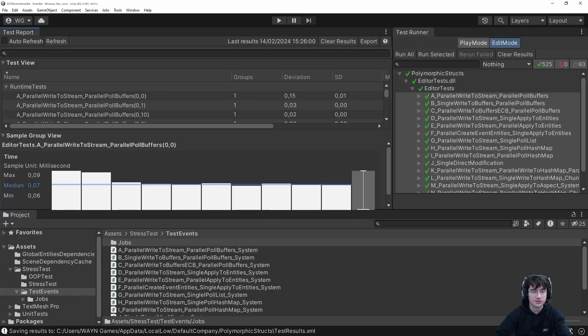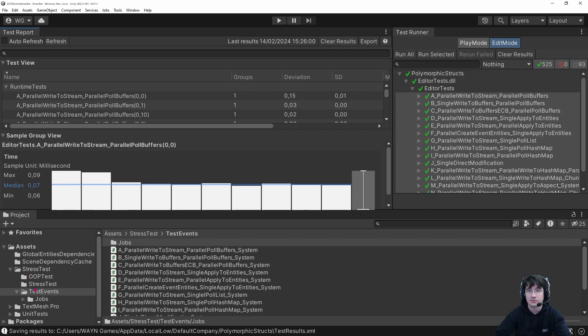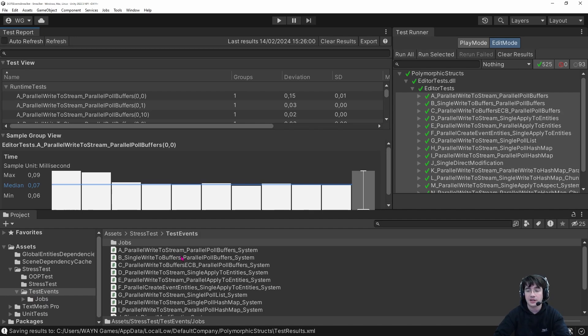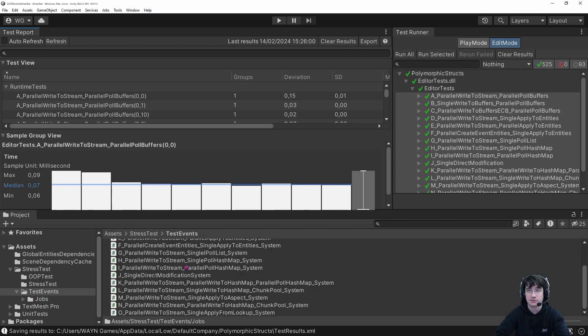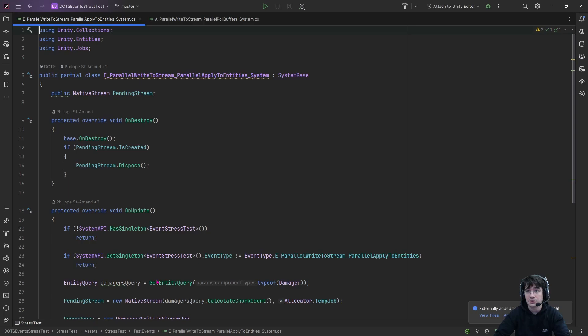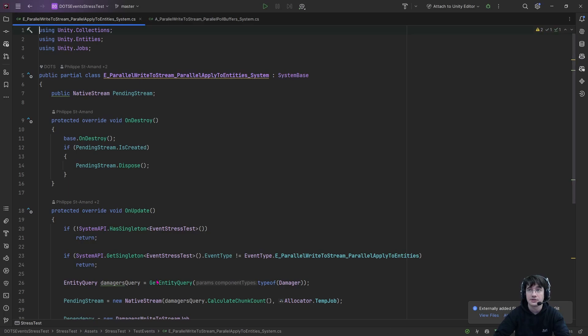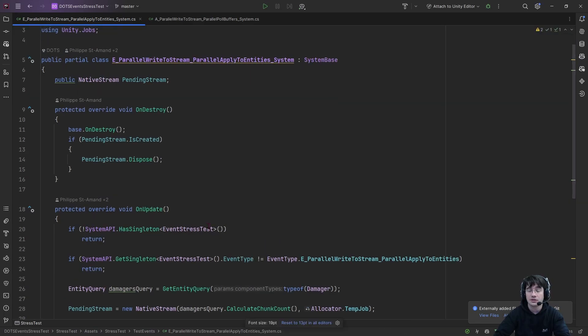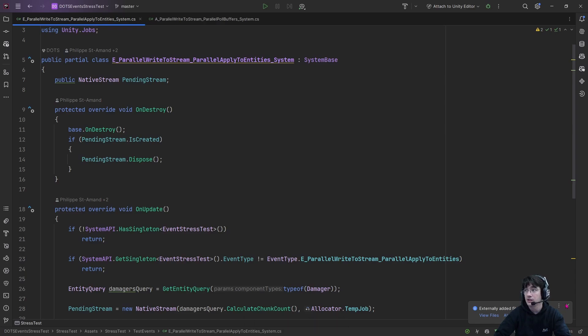Let's have a look at the project. You can see in the project structure, we have the folder stress test, test events, and inside this folder, we have all the systems for each of the different methods. So if we take a look at method E for instance, as you can see, all of the systems will work in the same kind of way.